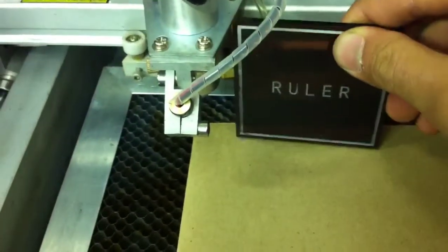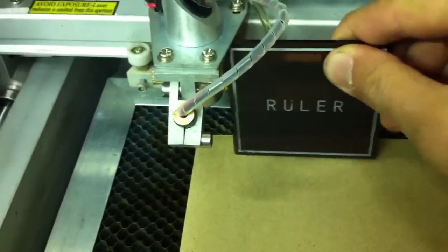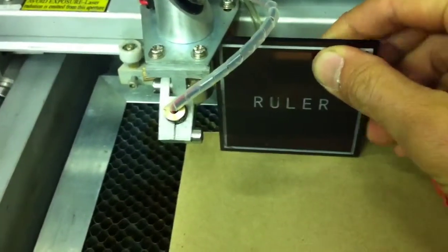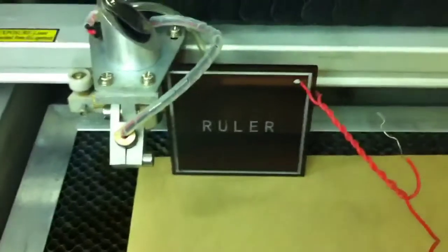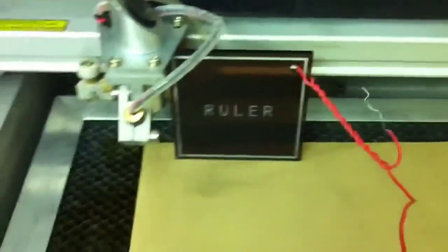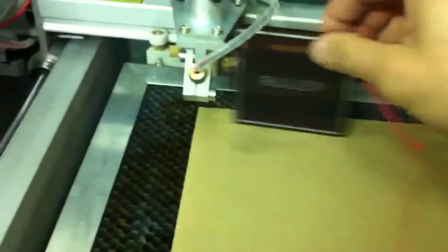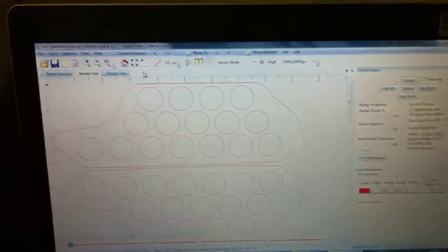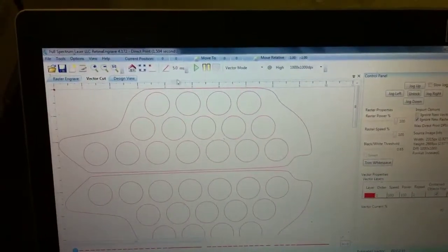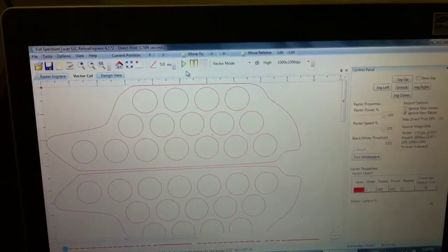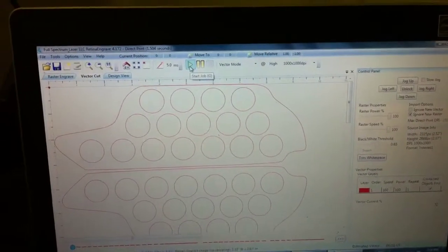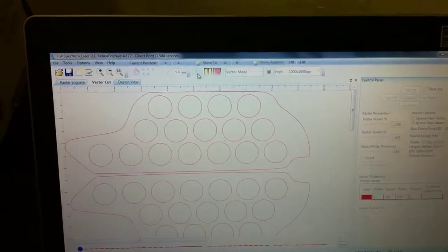Make sure that you focus to the proper depth. That's good. I think we're ready to go. So we come back over here to the Retina Engrave print driver and hit go.